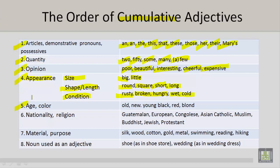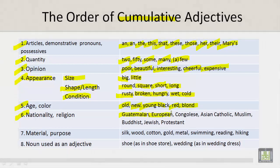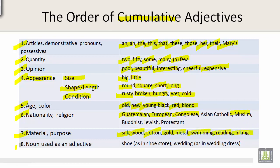Number five: age and color. We have old, new, young, black, red, and blonde. Number six: nationality and religion. We have Guatemalan, European, Congolese, and Muslim. Number seven: material and purpose. We have silk, wood, cotton, gold, metal, swimming, reading, and hiking.